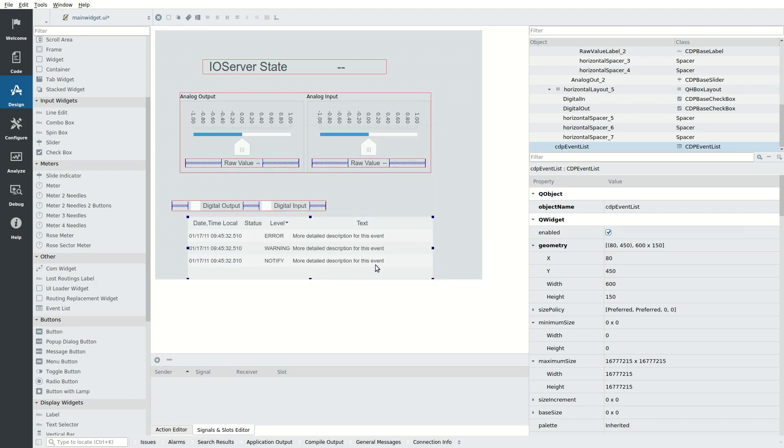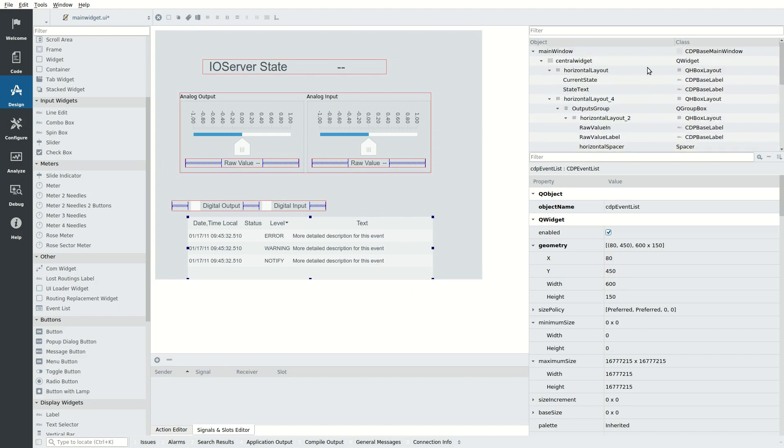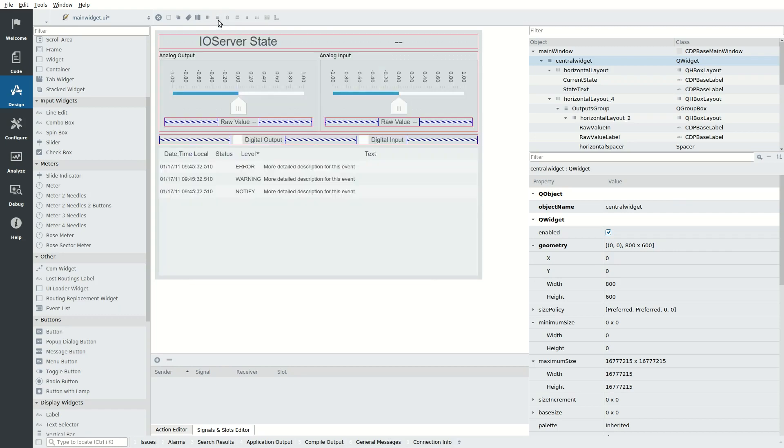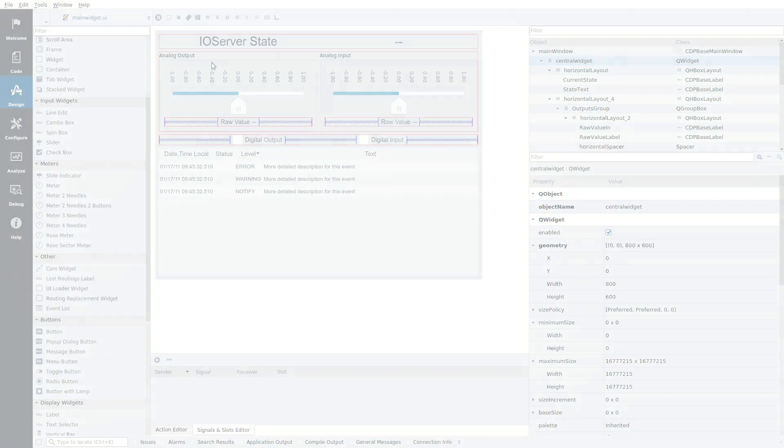To make all the widgets align nicely, click the central widget in the object tree. In the toolbar click Lay Out Vertically. Save the form by hitting Ctrl S. The user interface is now ready to be connected to an I.O. Make sure to watch the other videos that show how to connect this user interface to various I.O's. That was all for this CDP Studio tutorial.